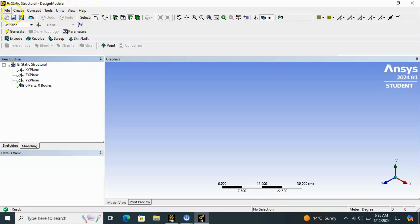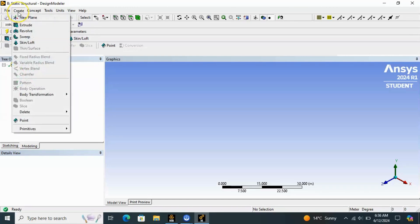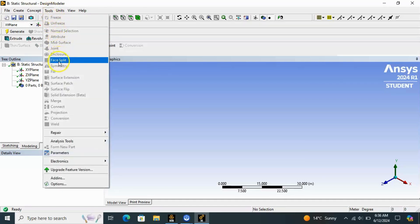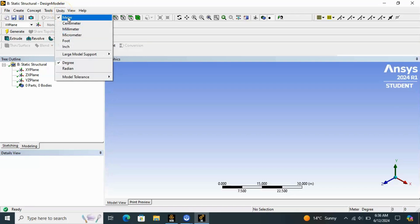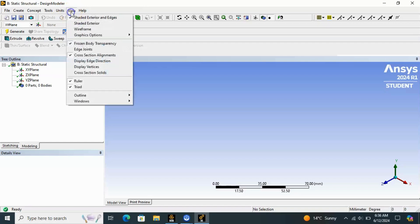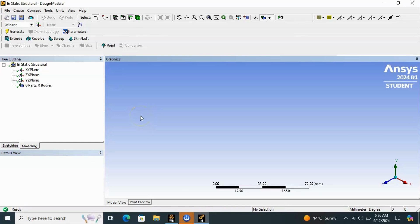Under File you will see options like Refresh Input, Start, saving, and export. Under Create you can see Extrude, Revolve, Sweep, and more. Under Concept there are Lines from Points, Lines from Sketches, 3D Curve, Surfaces from Sketches, and many other tools. Under Units you choose whether you want your geometry in inches, centimeters, or millimeters. View lets you view your geometry and graphics options, and there is also Help.